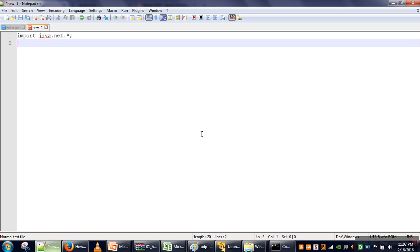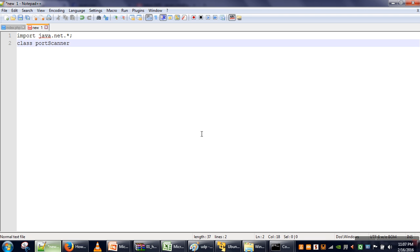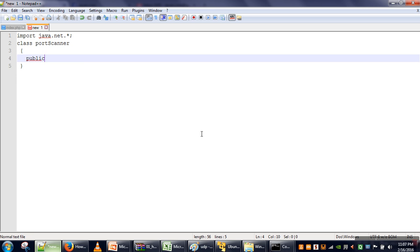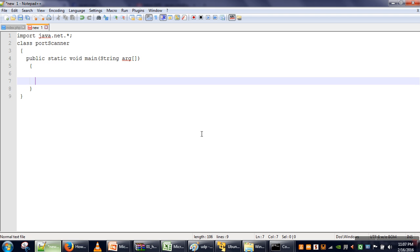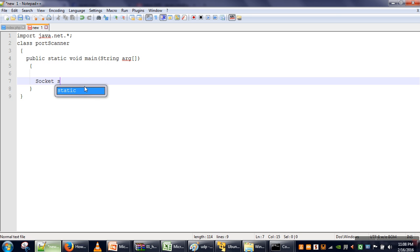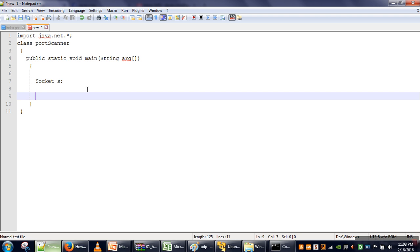For this we need the java.net package. This is our port scanner. First we need an IP address — when we run this program, we will provide the IP address as a command line argument. We will create a Socket class object and write a for loop starting from port 1.